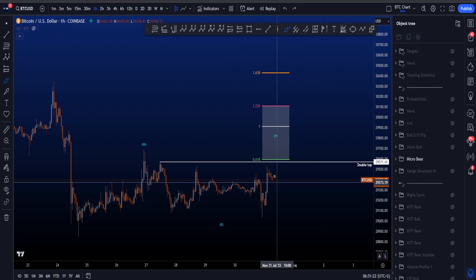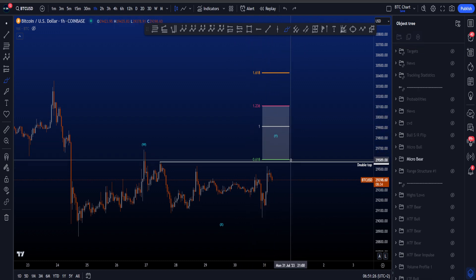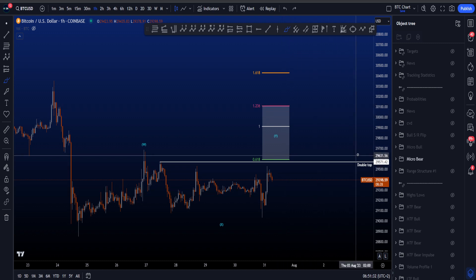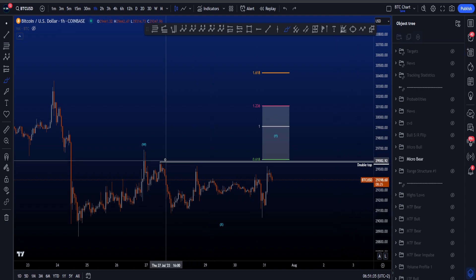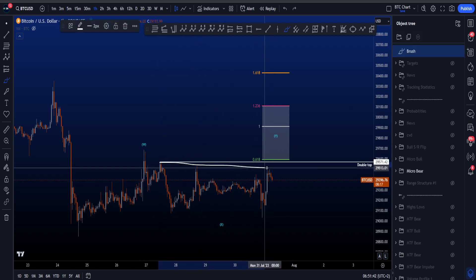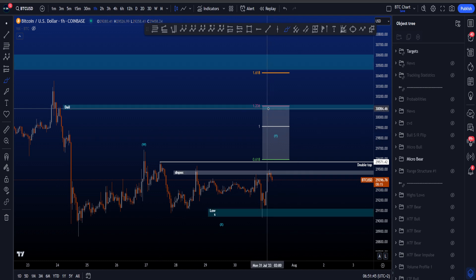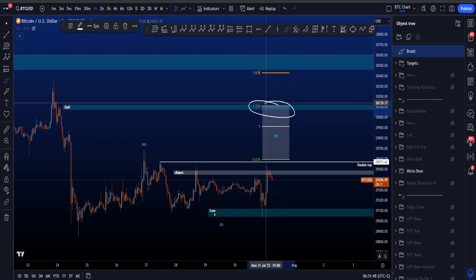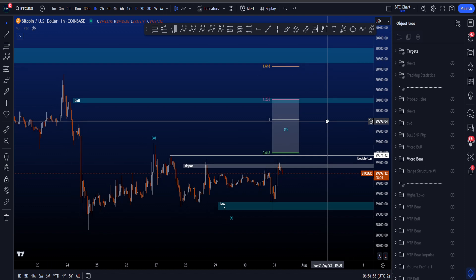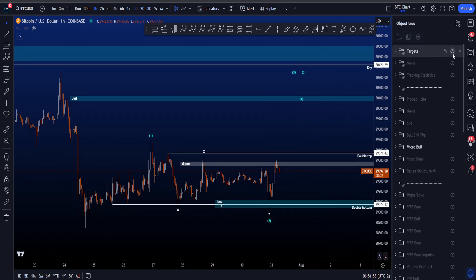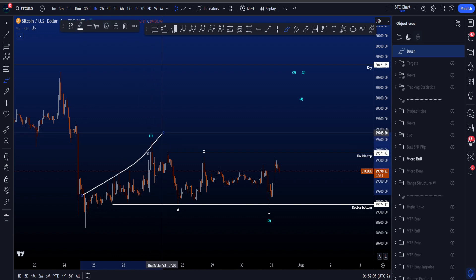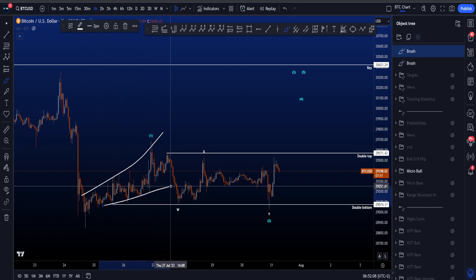If we look at the target area for wave Y, it's between the 0.618 and the 1.236, sitting between 29.6k and 30.1k. You can see we have a double top at 29.5k — high number one, high number two — and it actually just became a triple top with high number three. More locally we have a triple top, and looking to the upside the 1.236 has very nice confluence with the blue target area sitting between 30k and 30.1k, which is very interesting.